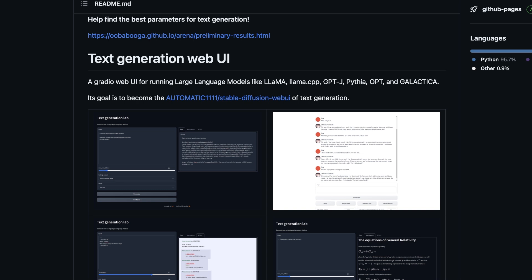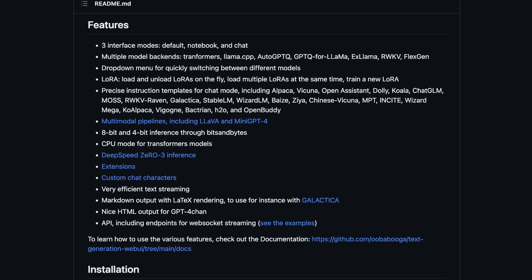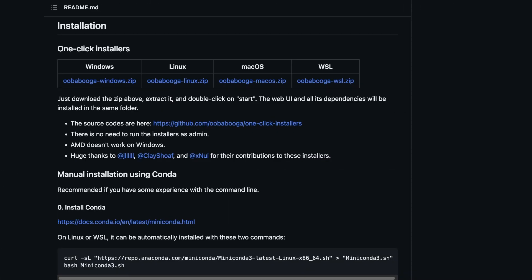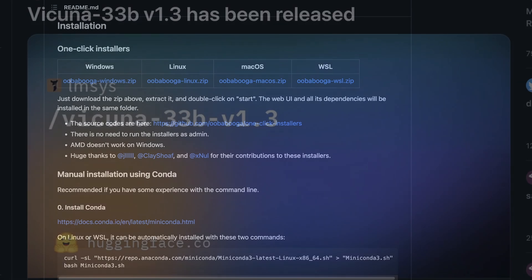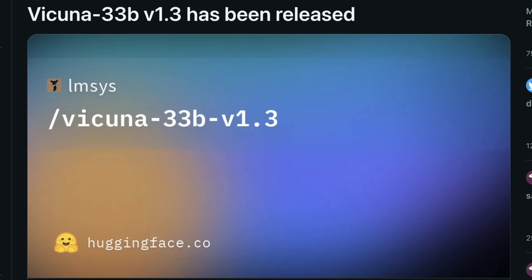In this video I will show you how to install the Oobabooga text generation web UI locally on your own machine. If you want to run open source large language models, this is the best tool that you need. It supports a large number of LLMs out of the box and is relatively easy to set up. I will show you a step-by-step installation process and then how you can install the Vicuna 33B version 1.3 model.